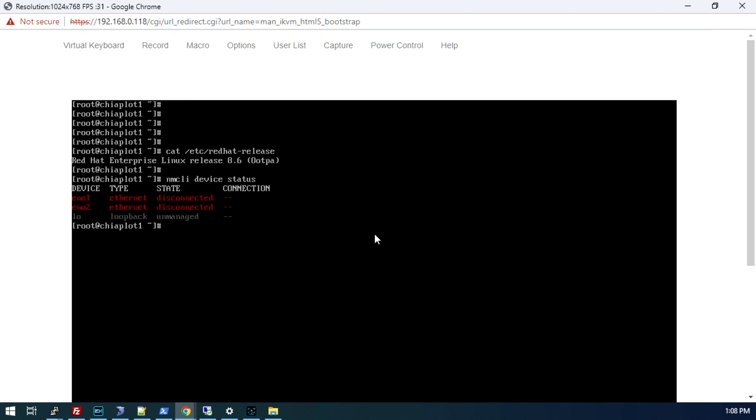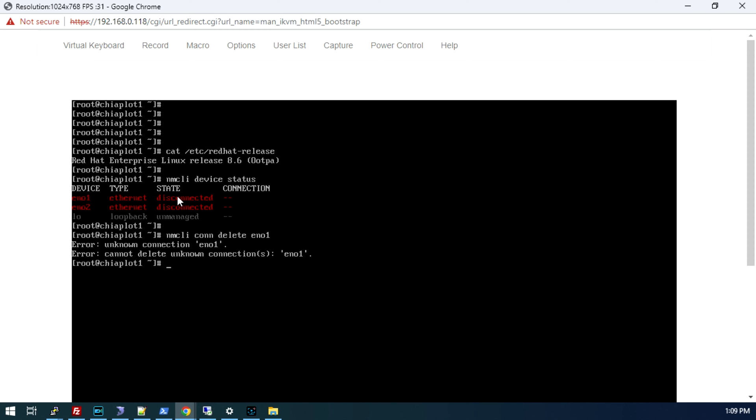The very first thing we'll want to do is make sure you don't have any connection profiles set up. NM-CLI device status, you can see both of my network ports, ENO1 and ENO2, are disconnected. If you do have a configuration on either one of these, you'll want to remove it using NM-CLI con-delete, and then the name of your interface. In my case, it would be ENO1.